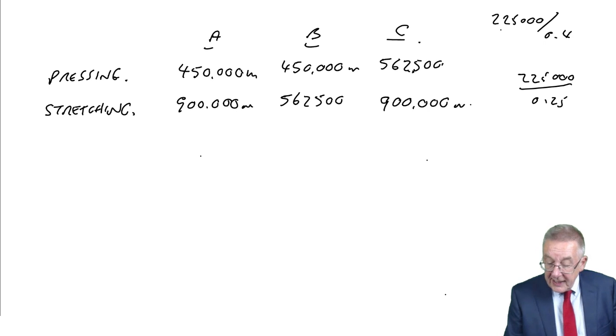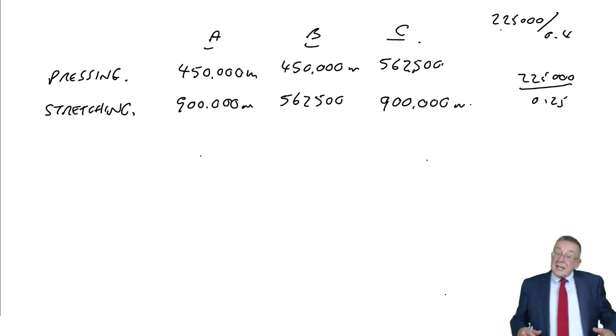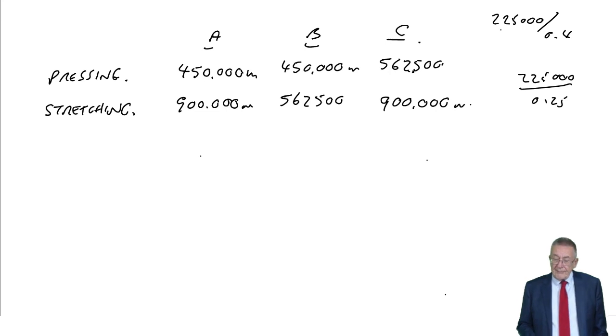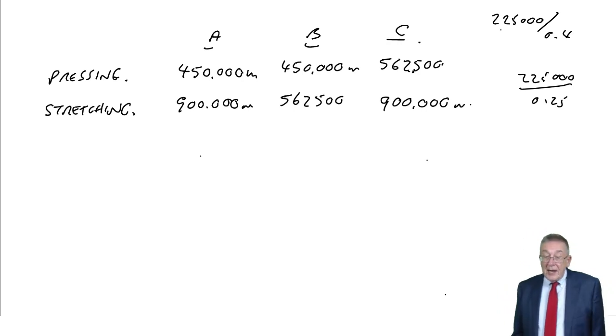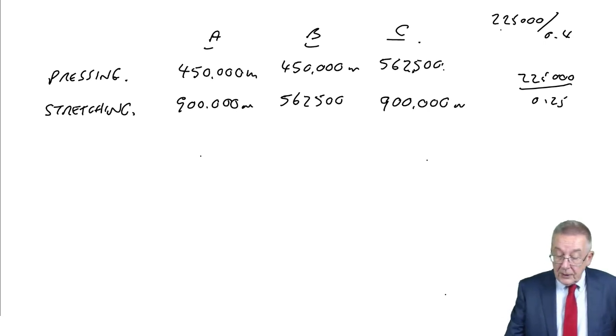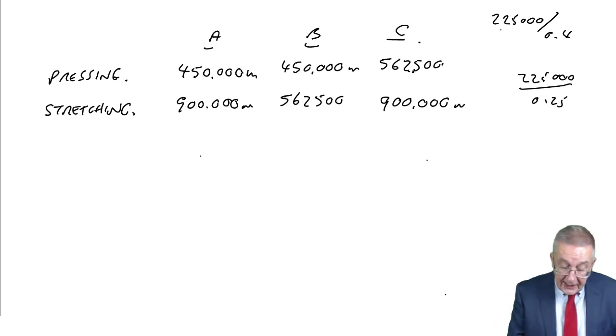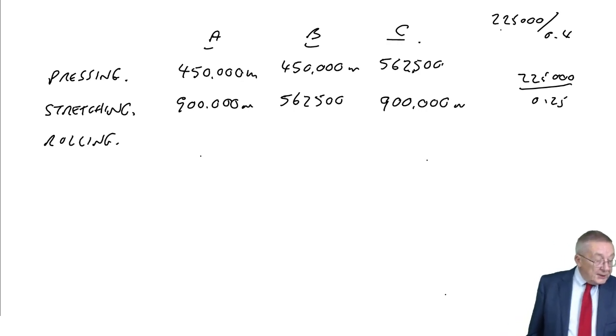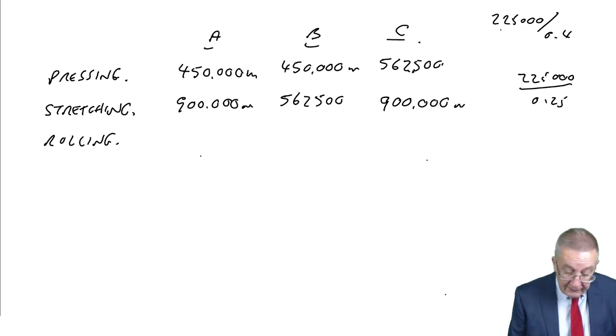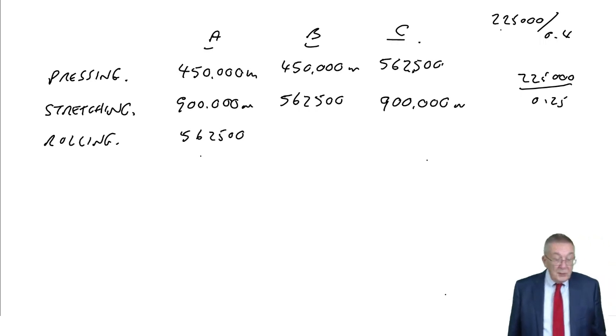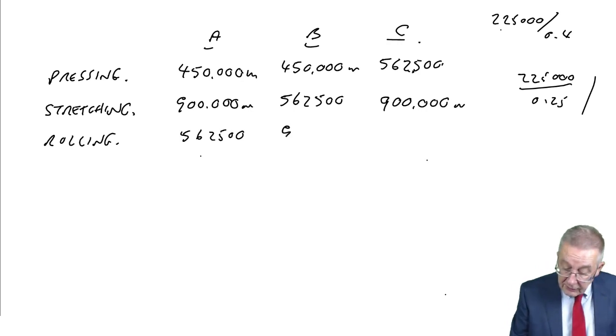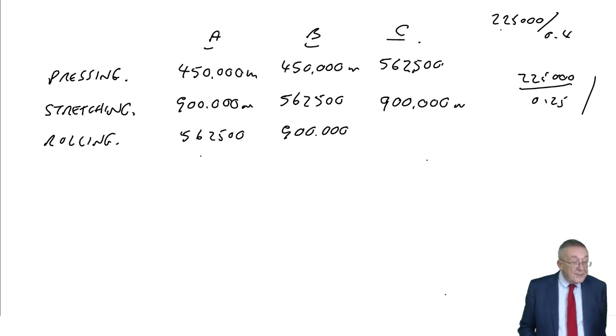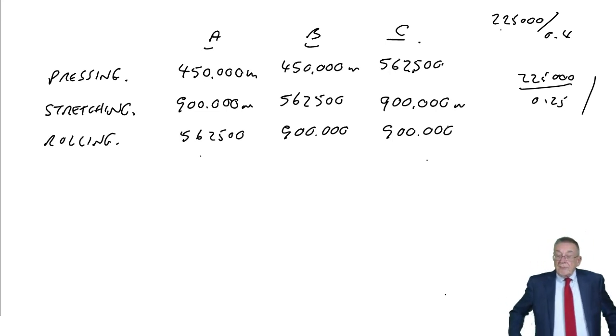It doesn't mean they're going to produce 900,000 meters of C, but that's how many they would be capable of producing. We can already see that they can't produce 900,000 meters of C because pressing can only produce 562,500. What about rolling? Product A 0.4, so 562,500. Product B 0.25, that's 900,000. Product C again 0.25, so 900,000. That's how many each process would be capable of making each product.